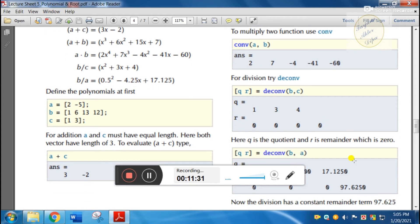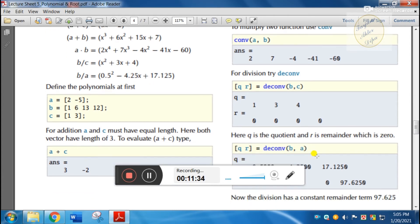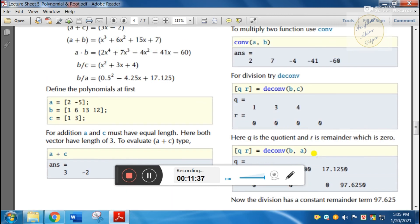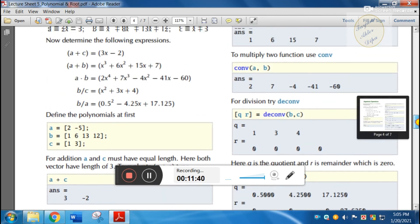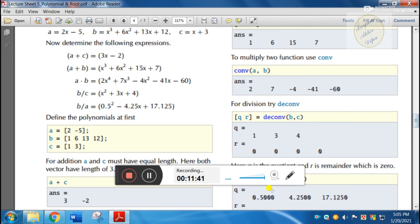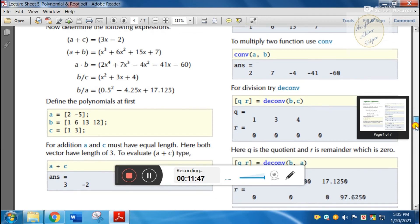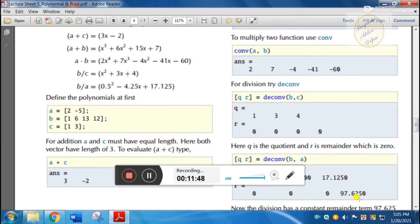Suppose we divide by a different value: Q comes out as minus 0.5, 4.25 and the remainder is 17.125. This means the overlay appears in a non-exact division.